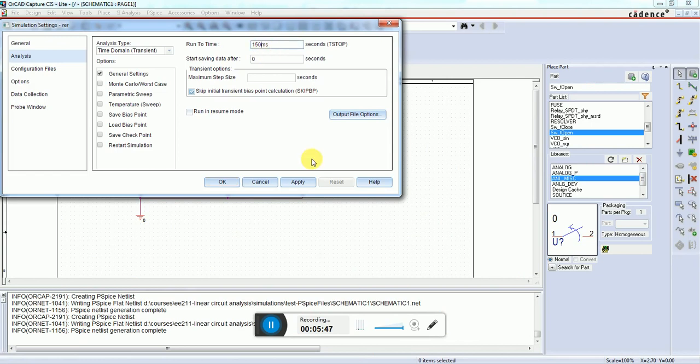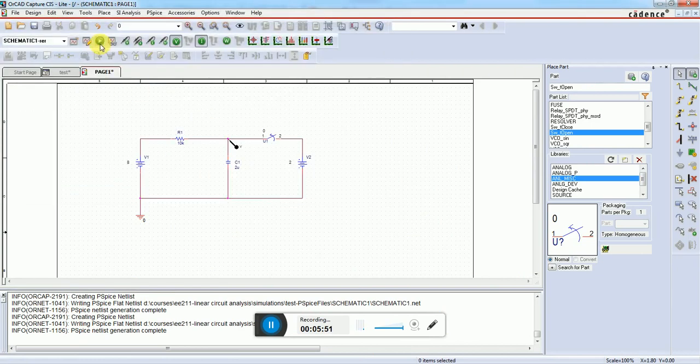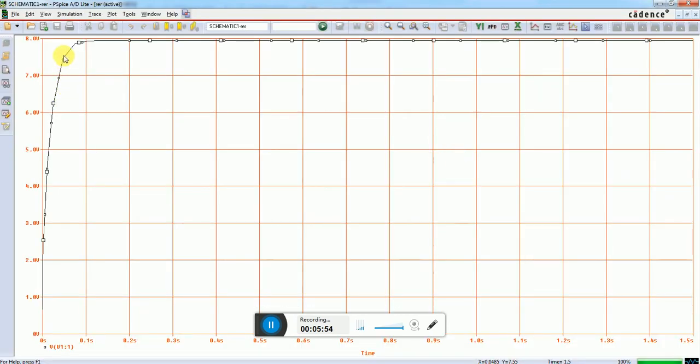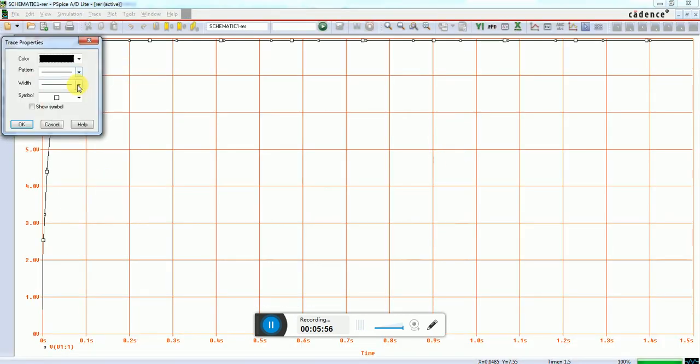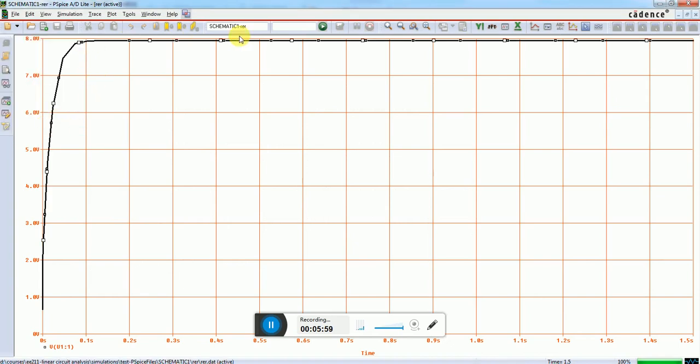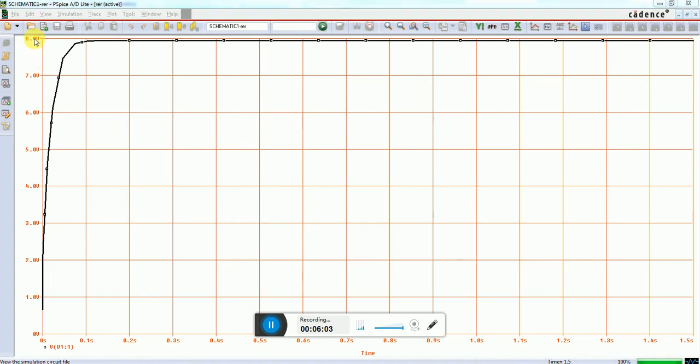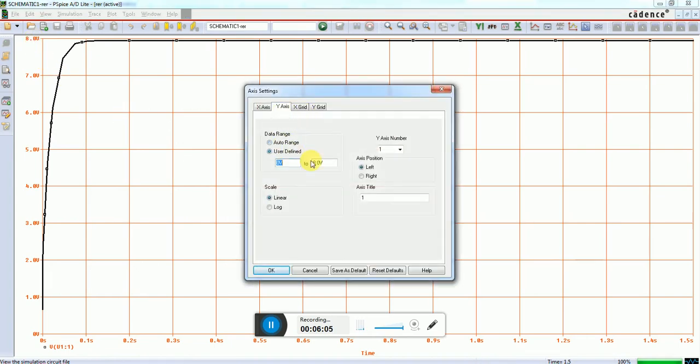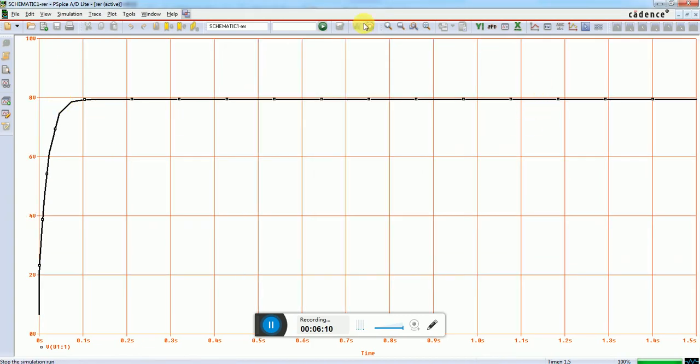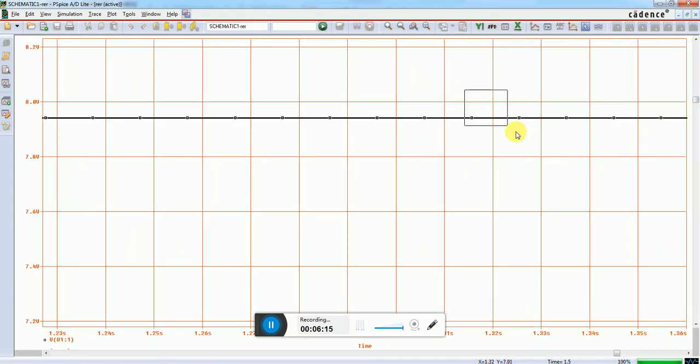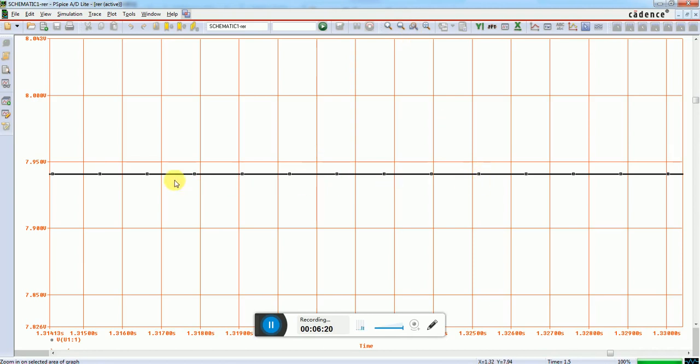Let's increase the simulation time to 1500 milliseconds and re-simulate. Now you see this line is not reaching 8 volts. If I zoom in, we have a voltage difference between these two points - a 0.05 volt difference.